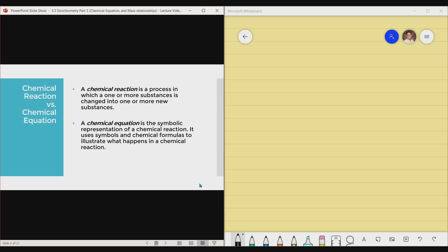Now, what are chemical reaction and chemical equation? There is a key difference between them. A chemical reaction is simply the process in which one or more substances is changed into one or more new substances. A chemical equation is simply the symbolic representation of a chemical reaction — it uses symbols and chemical formulas to illustrate what happens in a chemical reaction.